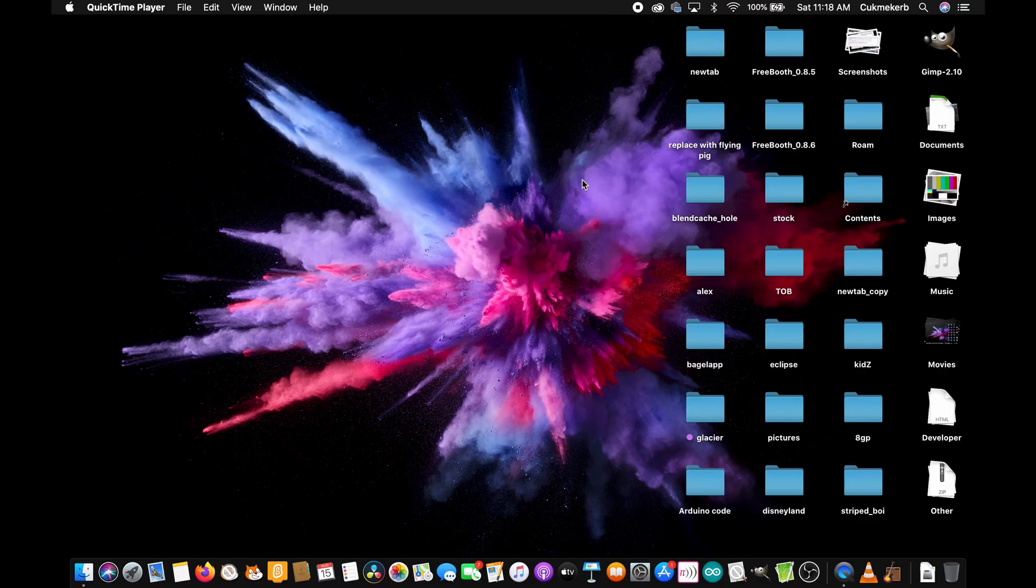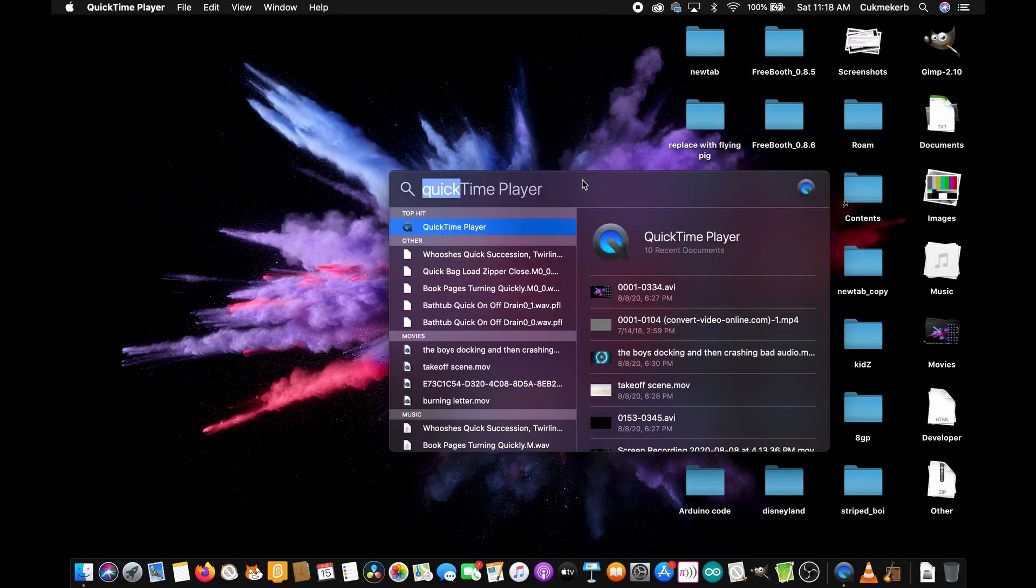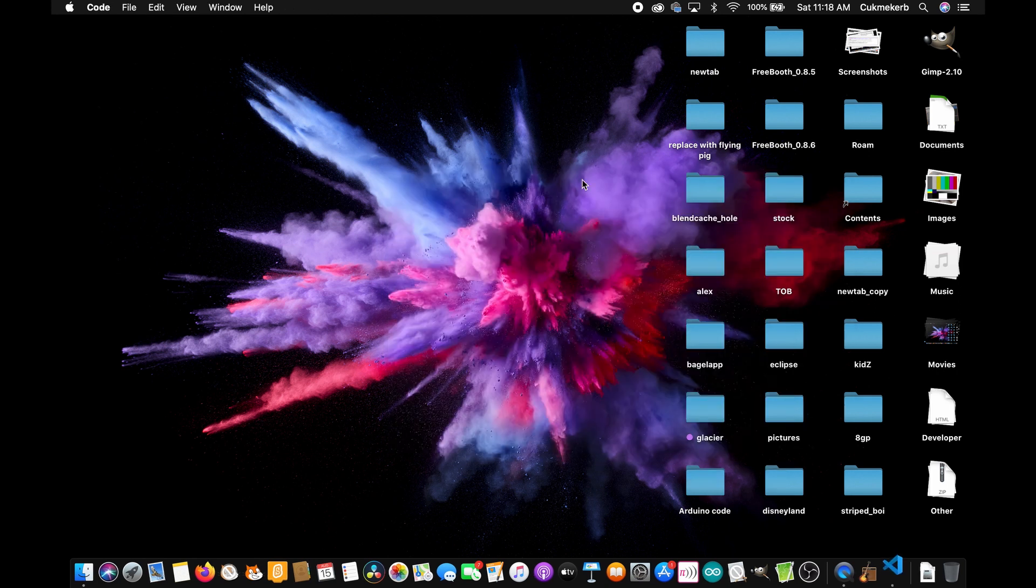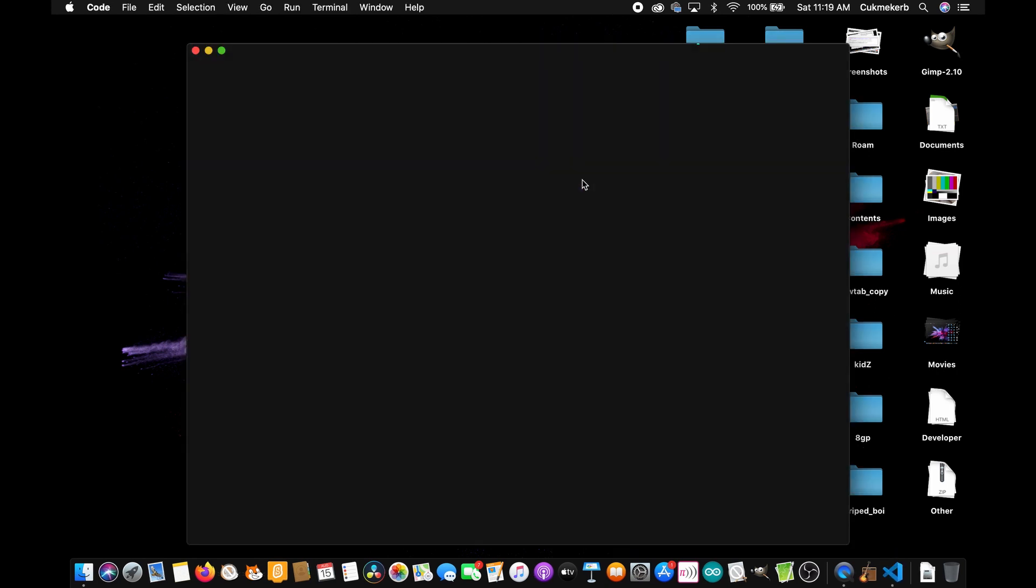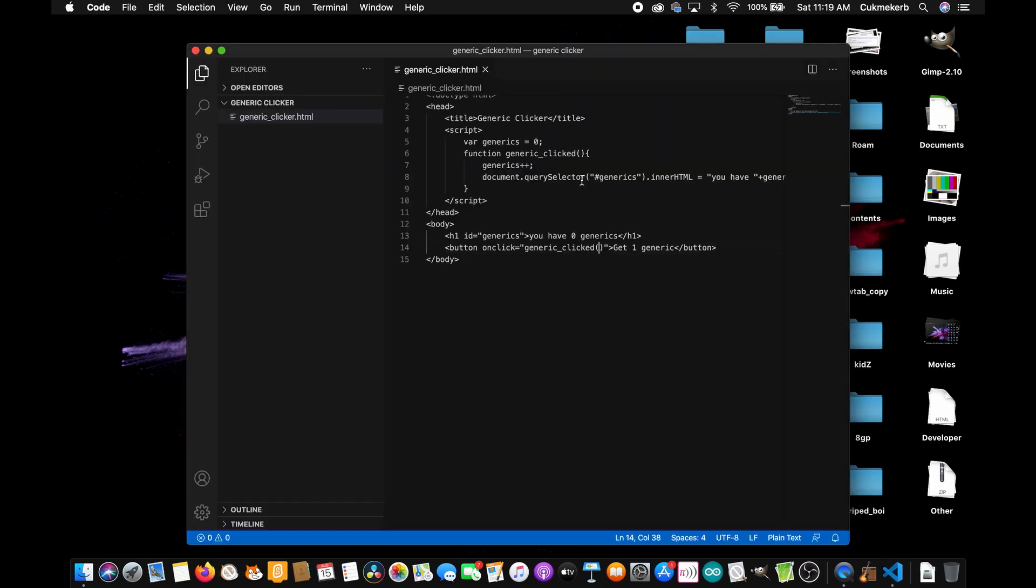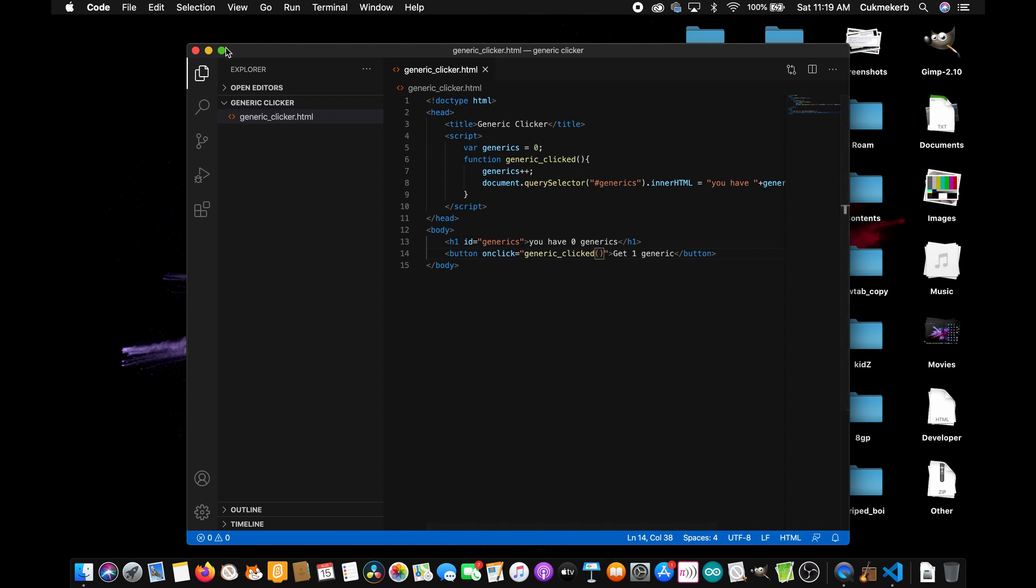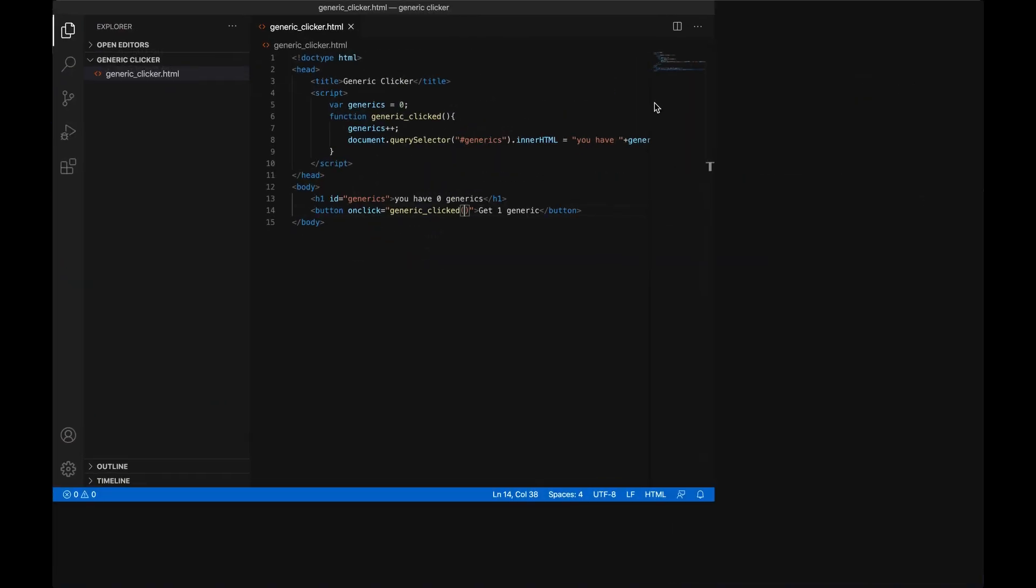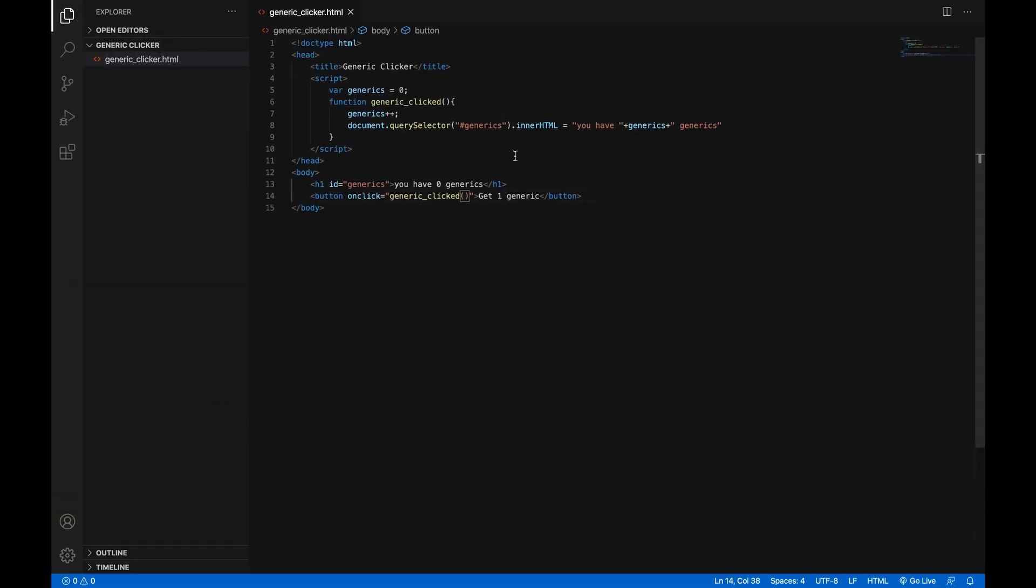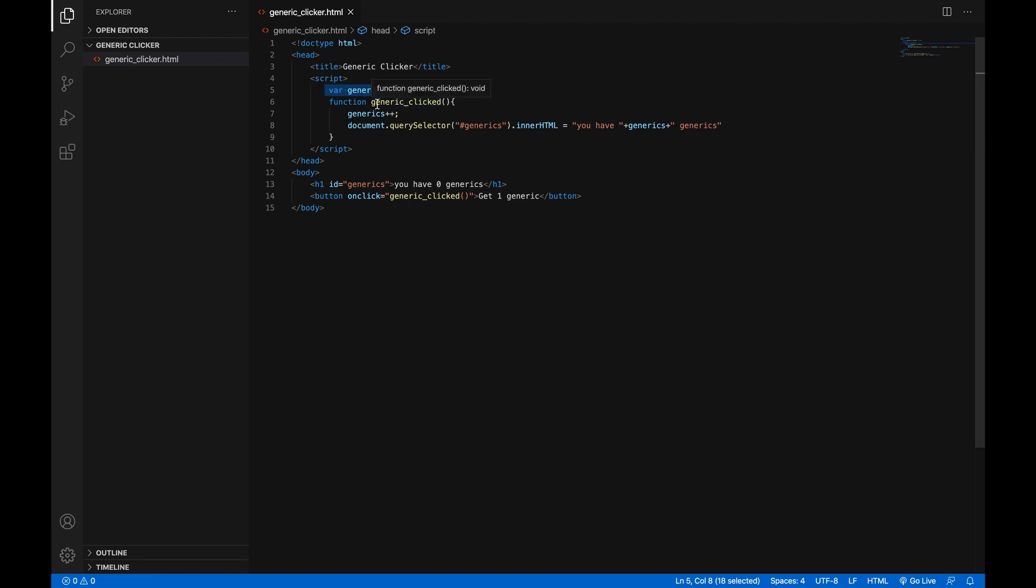Alright, so open your editor again and it should automatically open what you last closed, which is great. And here we are. So the first thing we're going to do is we don't want to have a separate variable for every single object because it'll make it difficult to save the game in the future when we do that.